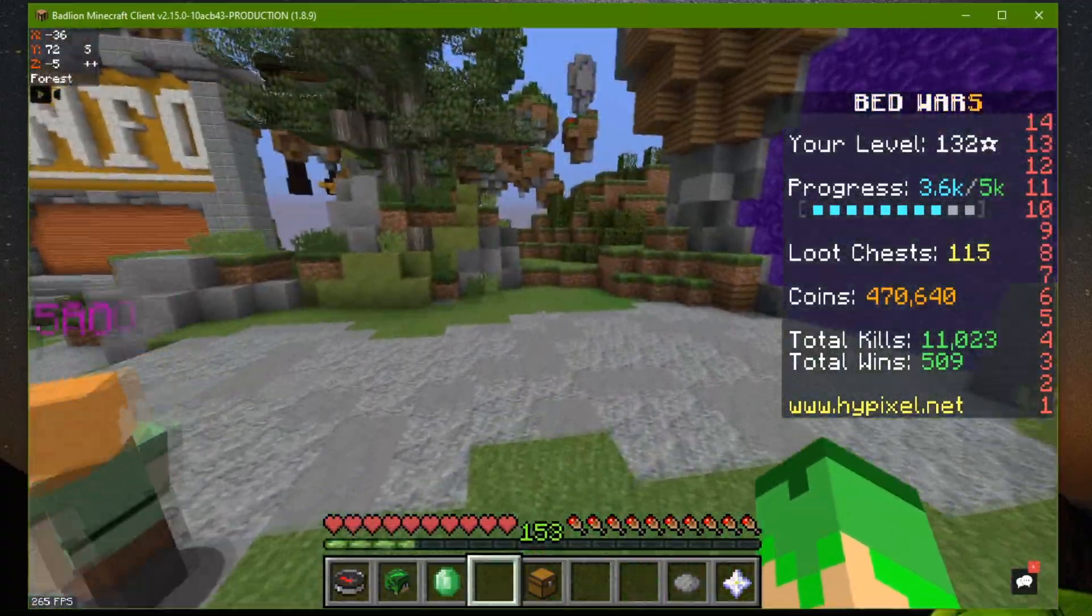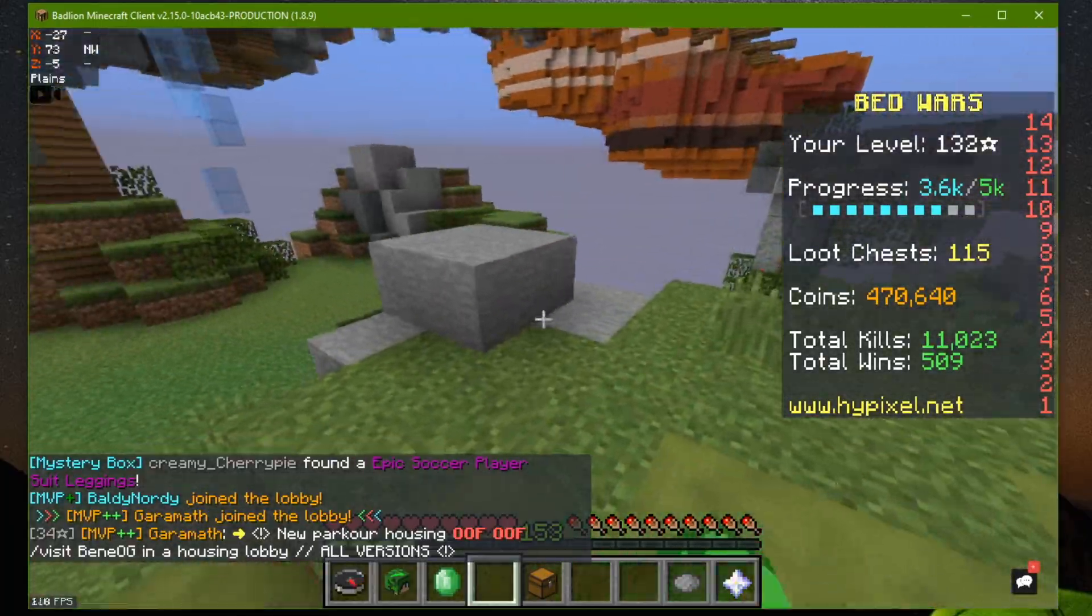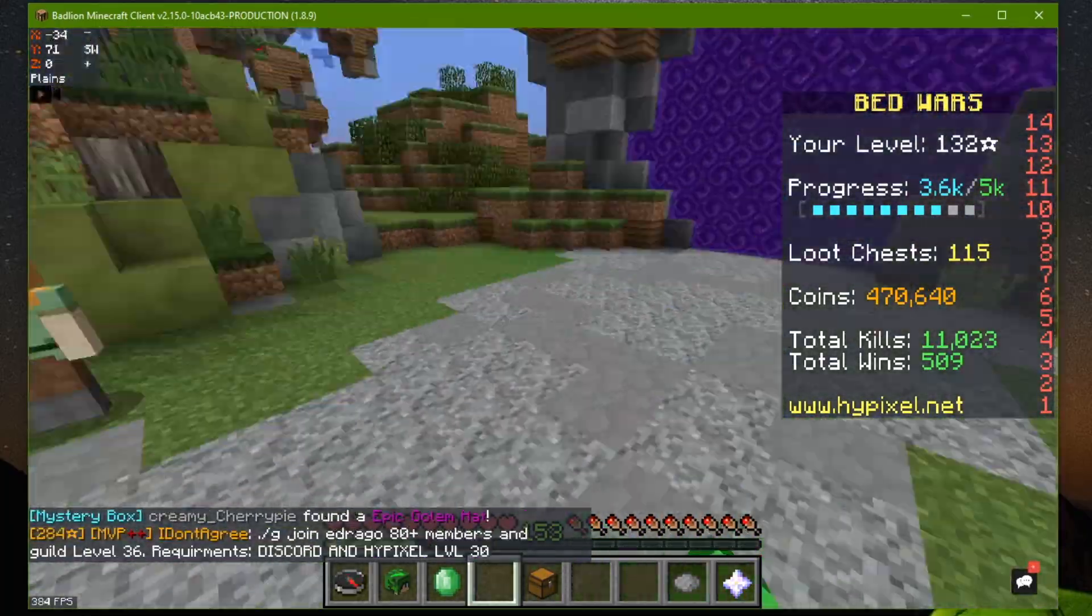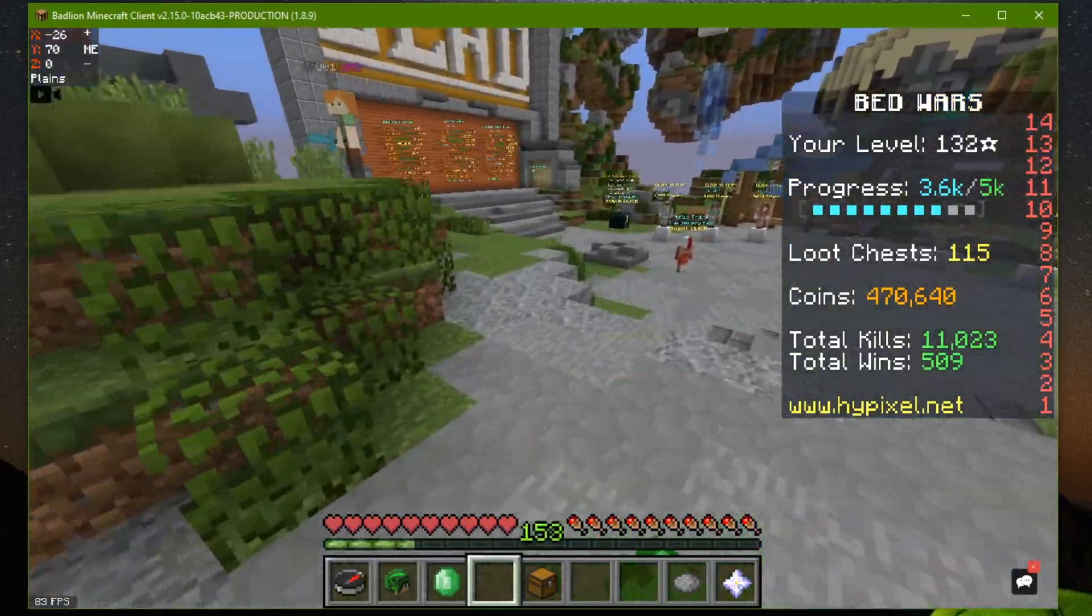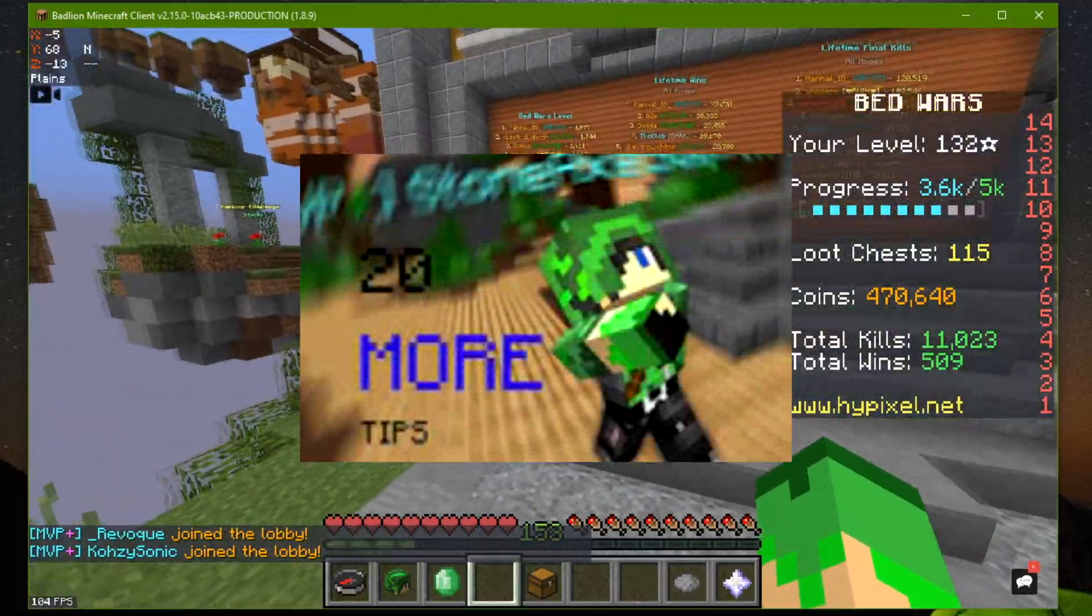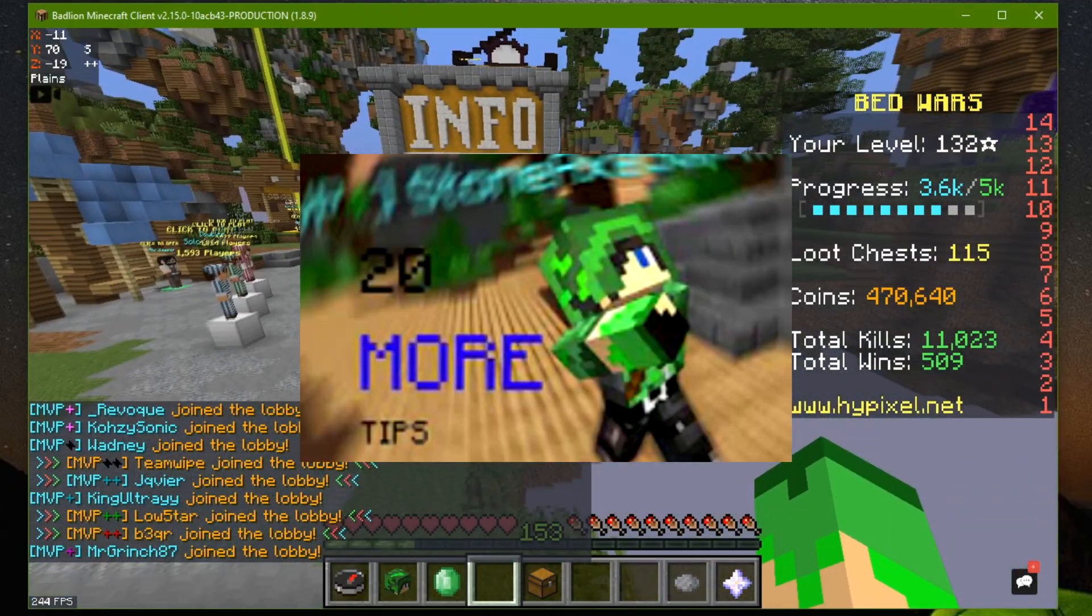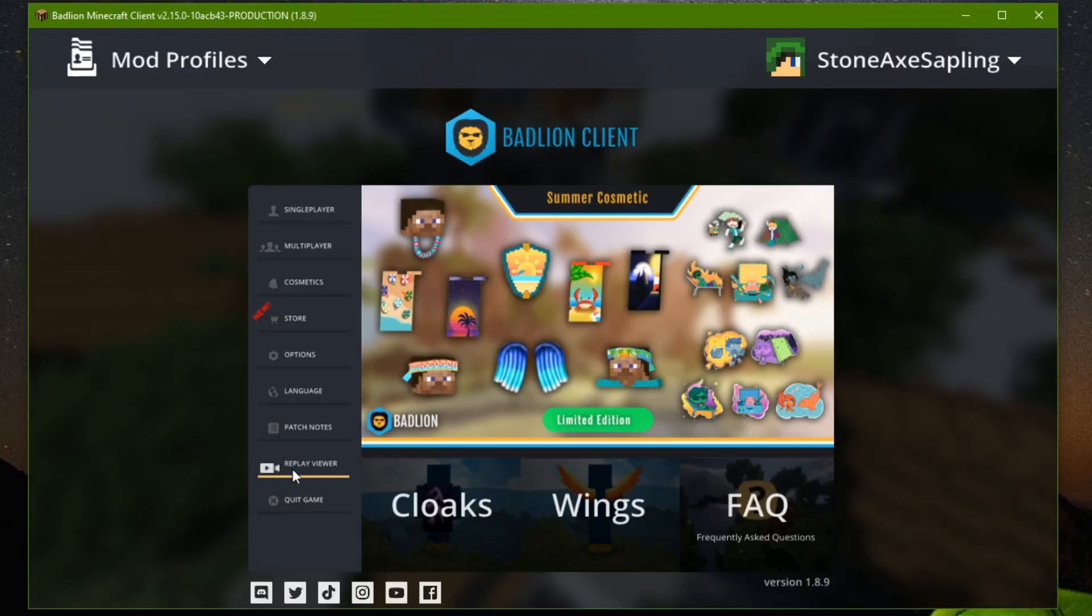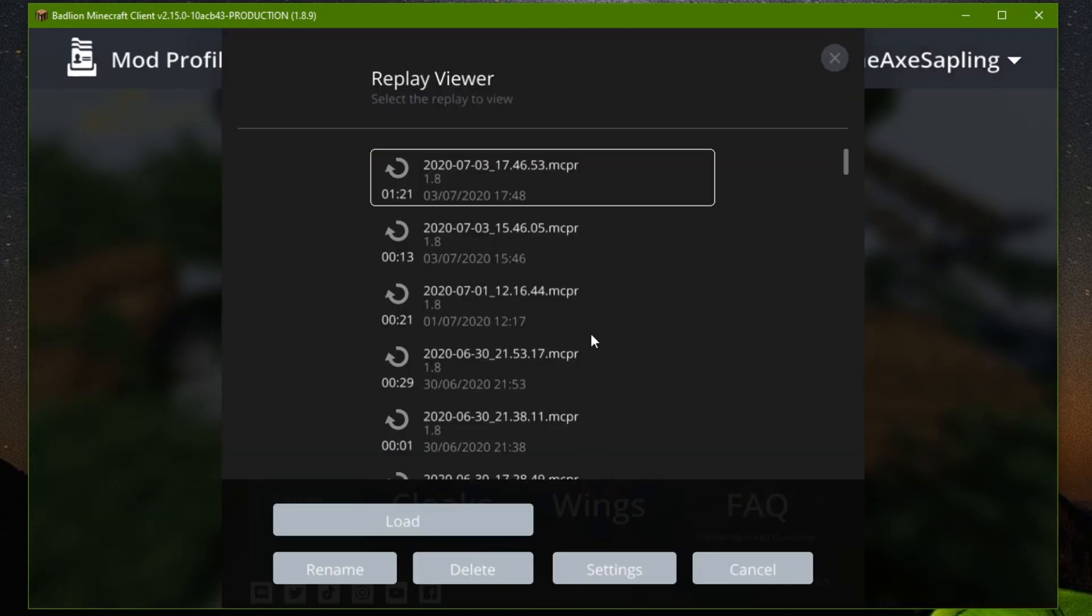For example, my last video was a SkyWars video. I went into SkyWars and then replayed that. Let's just say I wanted to replay this lobby for some reason. So I'm running around here. So sort of like what I did for the 20 more SkyWars tips video. You can see this in the SkyWars lobby.